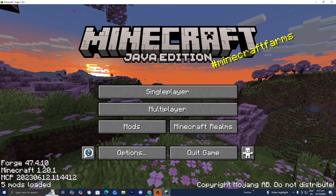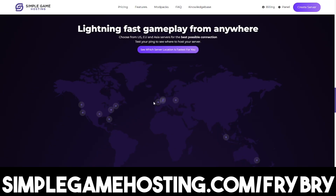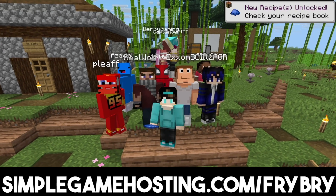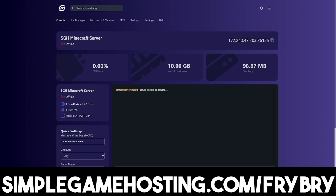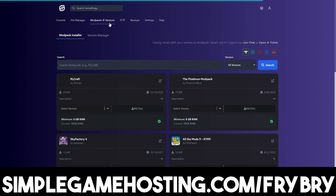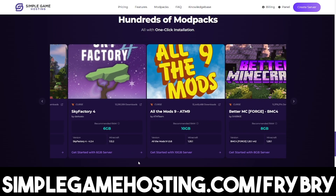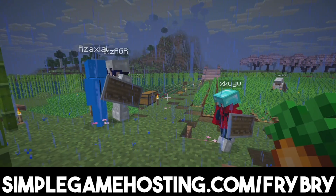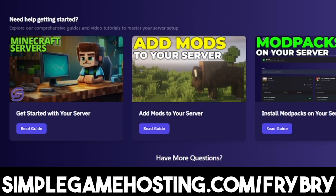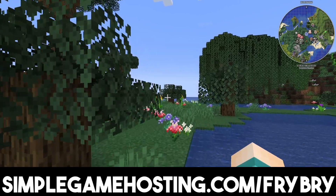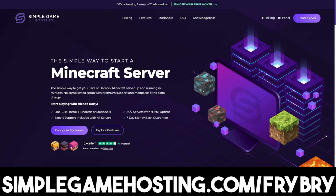If you've been finding this video helpful, consider checking out our partners over at Simple Game Hosting. Simple Game Hosting offers affordable, high-quality Minecraft server hosting where you can easily set up a 24/7 unlimited-slot server for you and all your friends. You're able to customize every single aspect of your server — Java-only, Bedrock-only, cross-play, mods, mod packs, and even plugins with the click of a single button. If you've never run a Minecraft server before, don't worry — Simple Game Hosting is beginner-friendly with dozens of video tutorials and 24/7 live customer support. Check out the link in the description below.